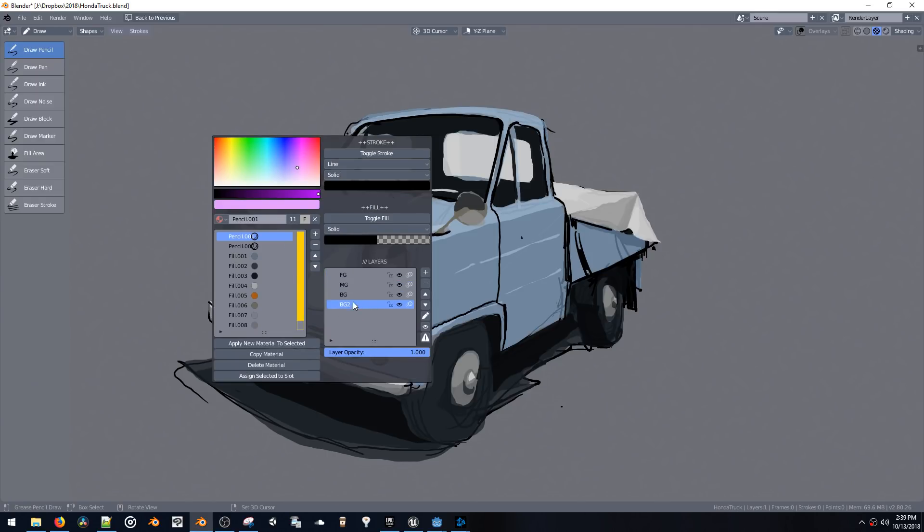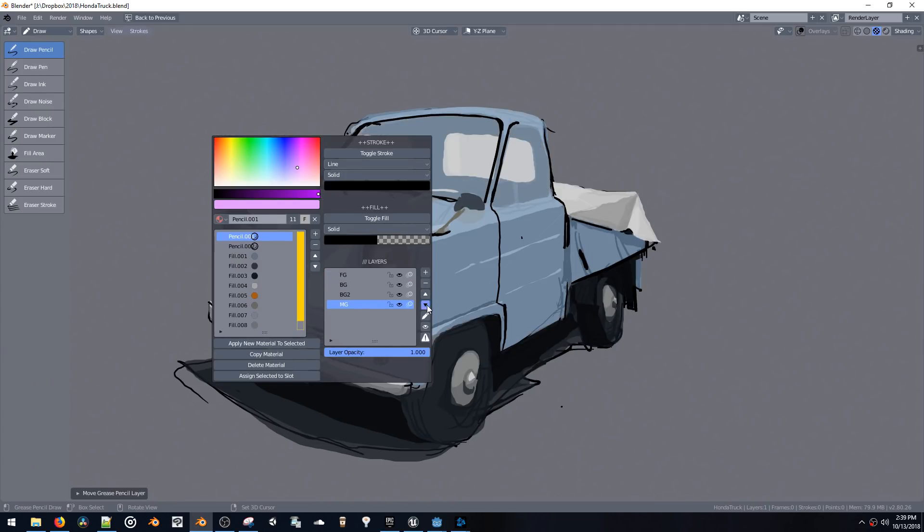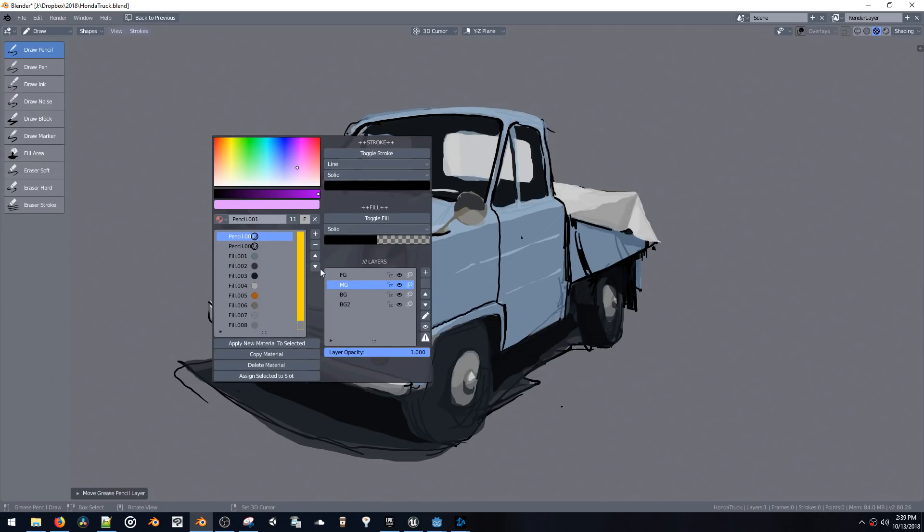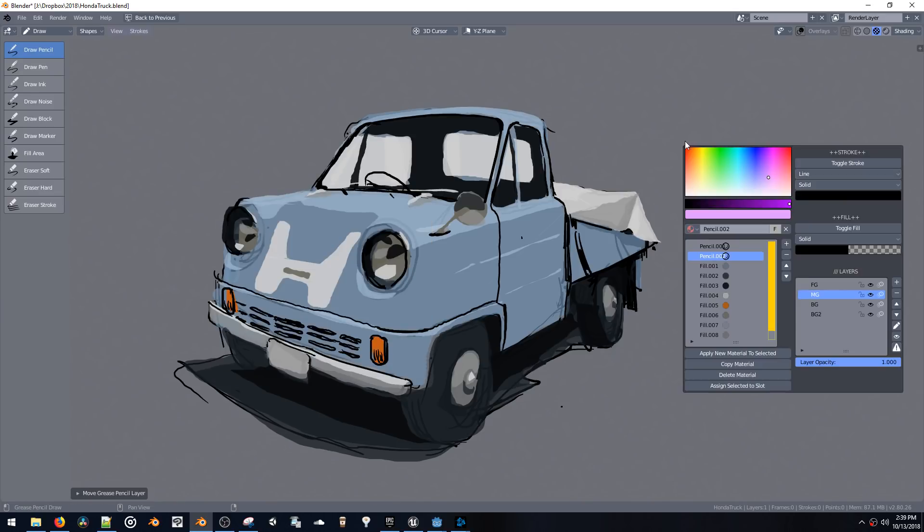It's got your grease pencil layers. You can reorder them from top down and you can also edit and mess around with your materials in the same panel.